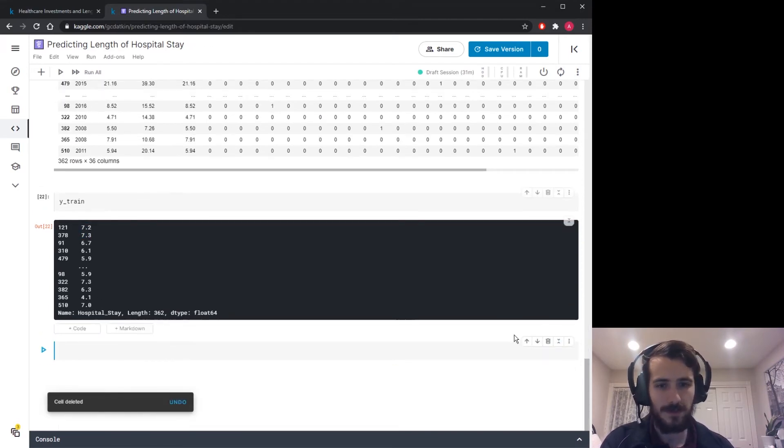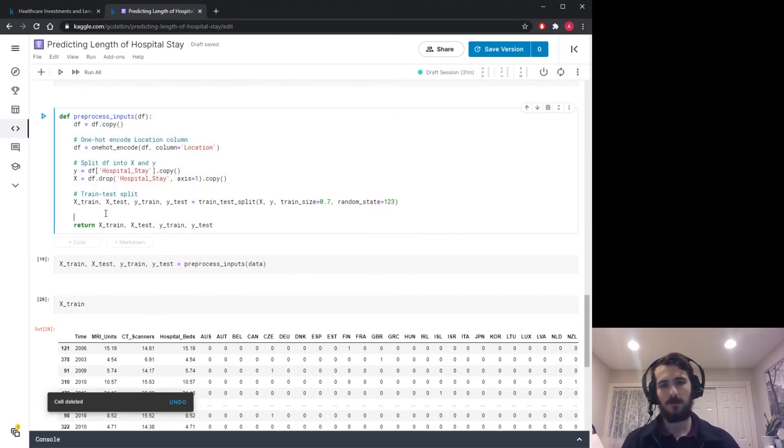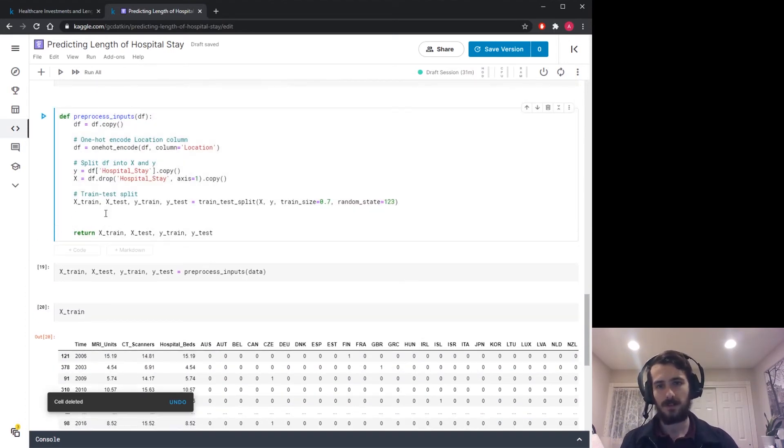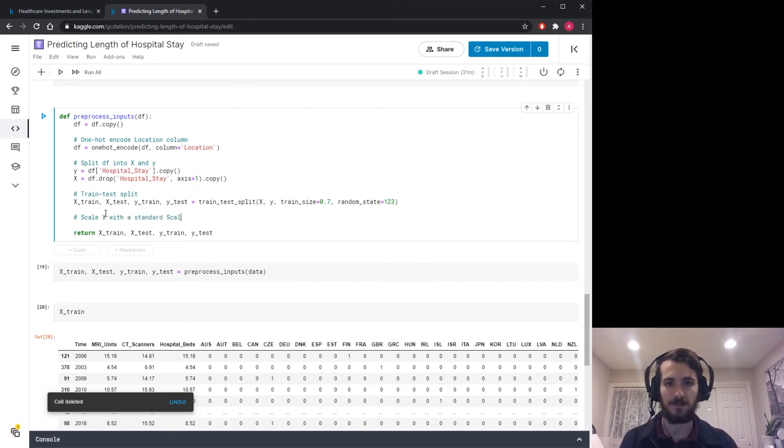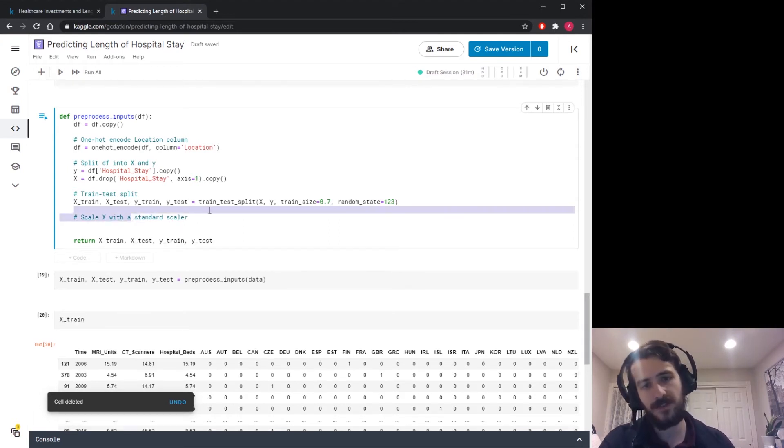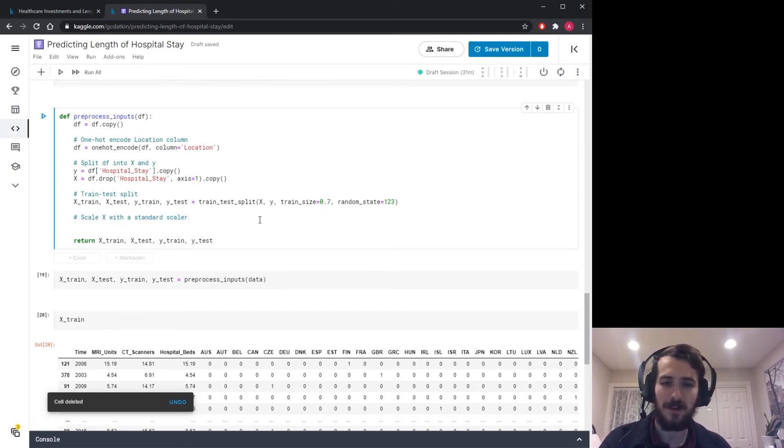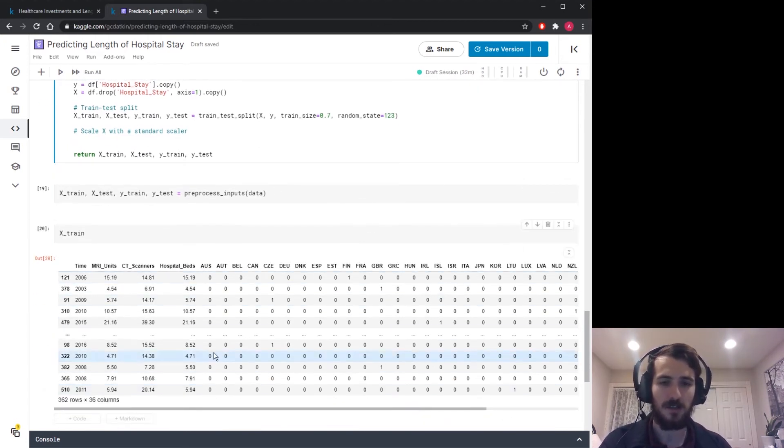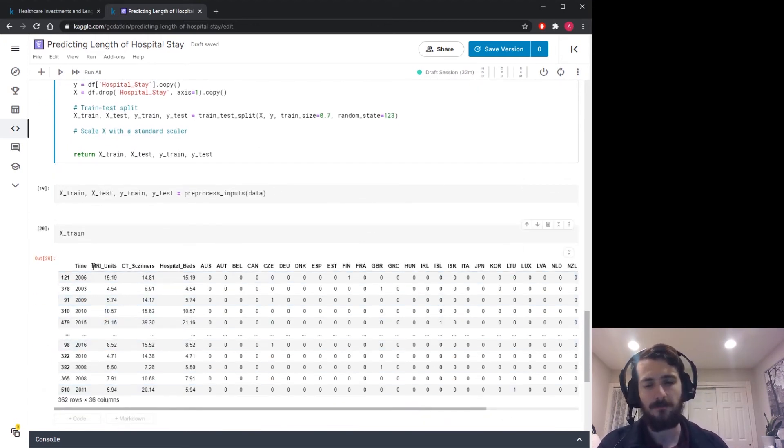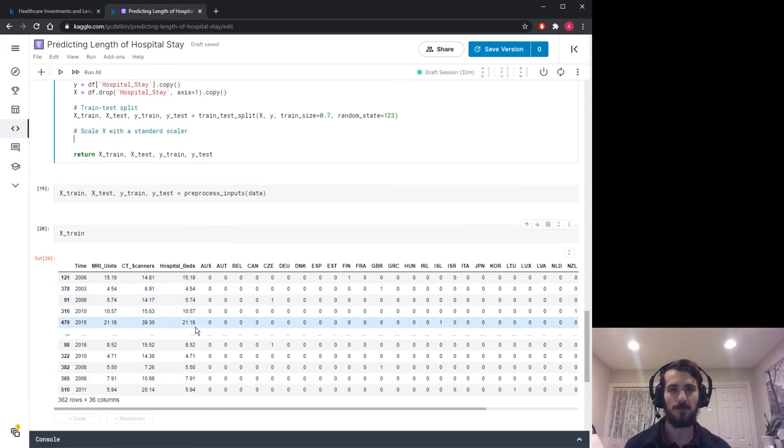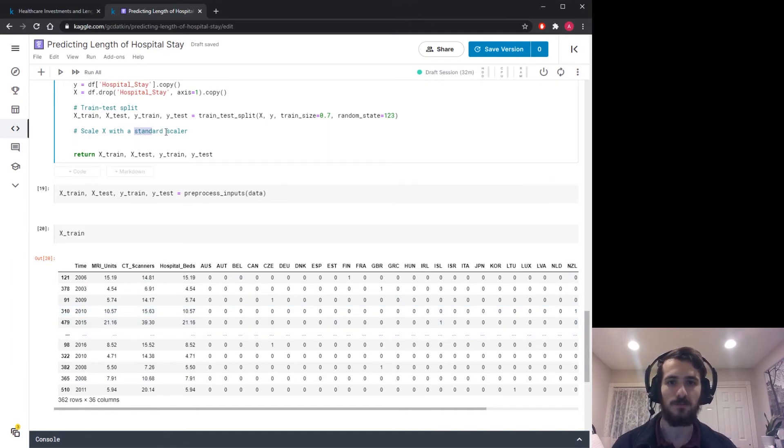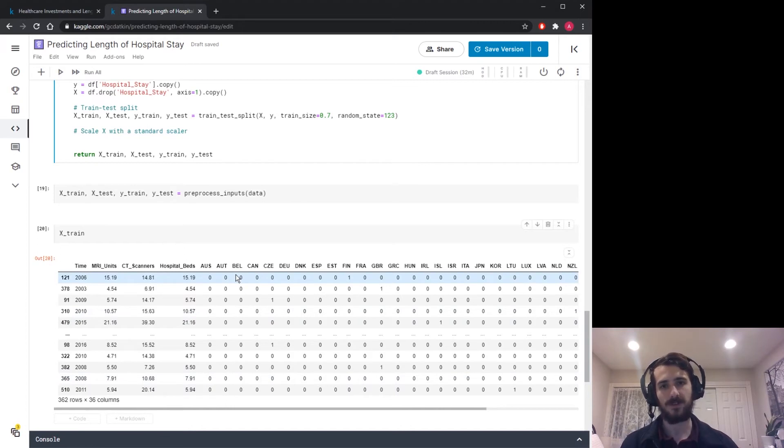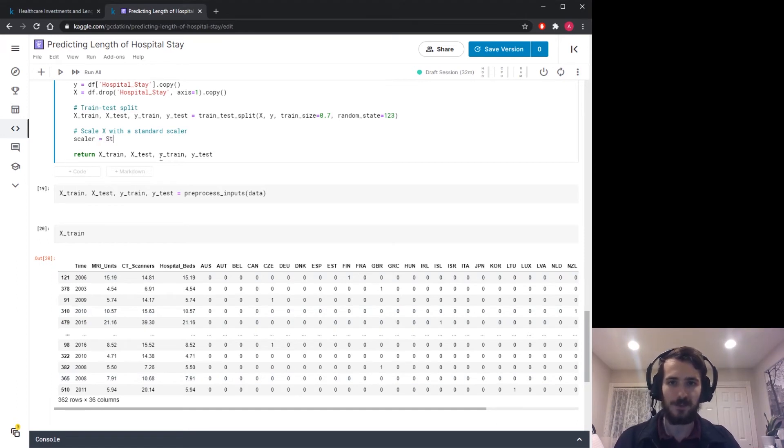So what we'd like to do now is scale X with a standard scaler. So a standard scaler is just one way of scaling the data. Scaling just means that we give each column in the data frame a similar range of values. So that really improves the performance of many models. And standard scaler will give each column a mean of 0 and a variance of 1.